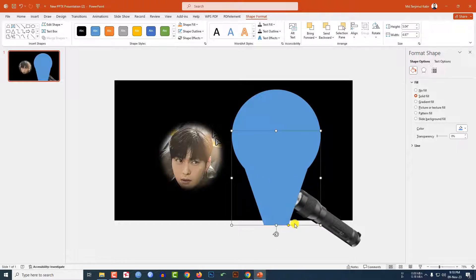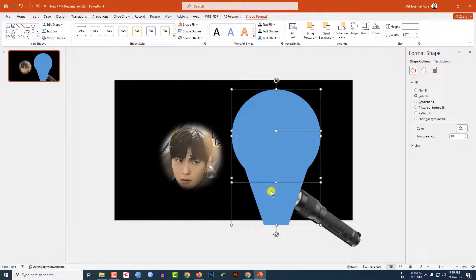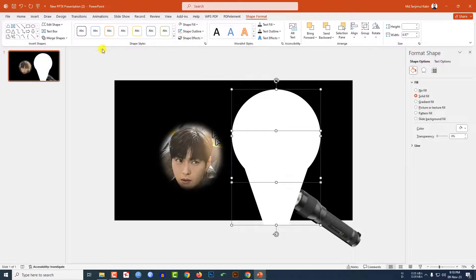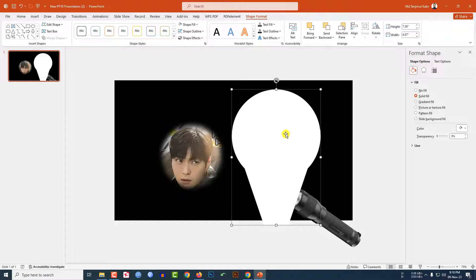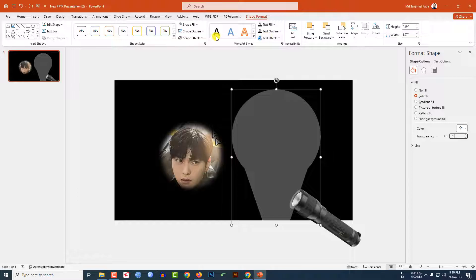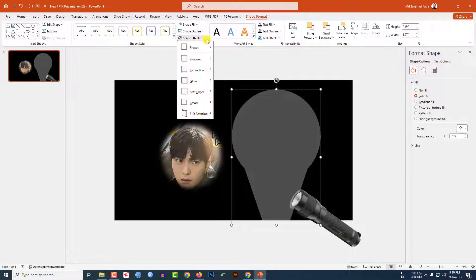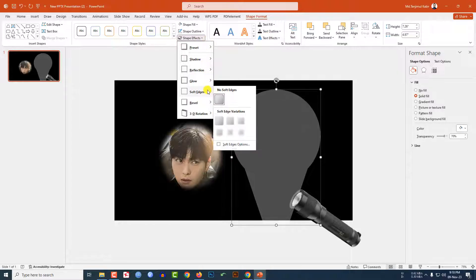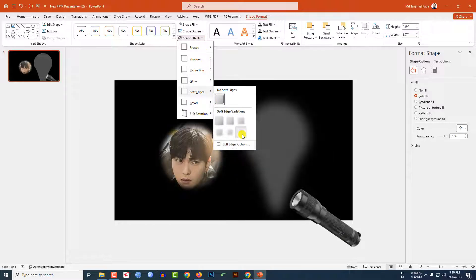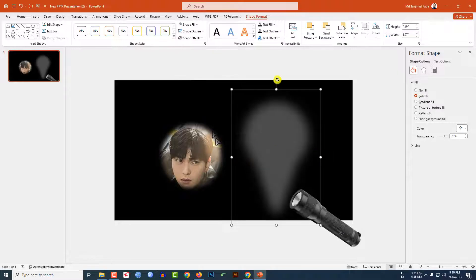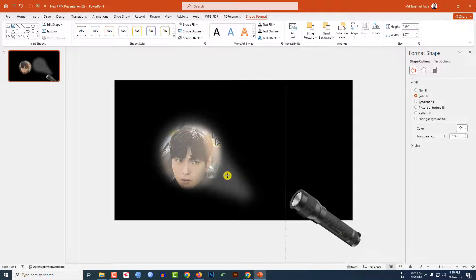Place it here, increase the size, and use the yellow handle to make it sharper. Select both shapes, go to Shape Fill and make it white fill color. Go to Merge Shapes, click on Union. Go to Format Shape and change the transparency to 70 percent. Then go to Shape Effect, go to Soft Edge, and click on 50 points. Rotate it and place it here.